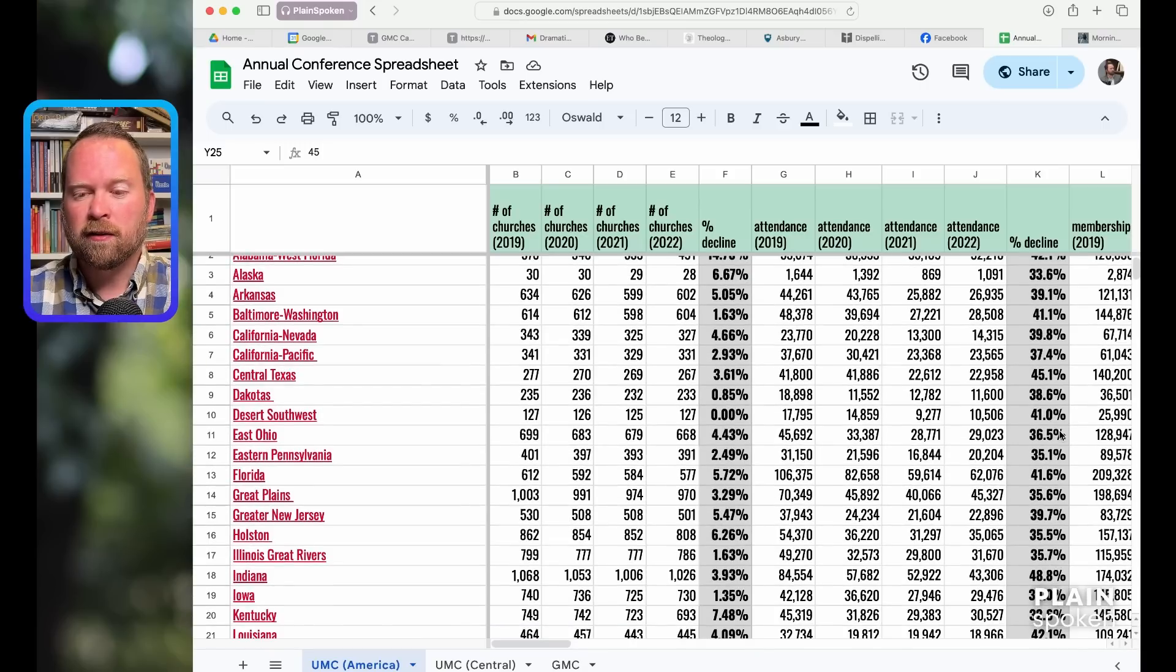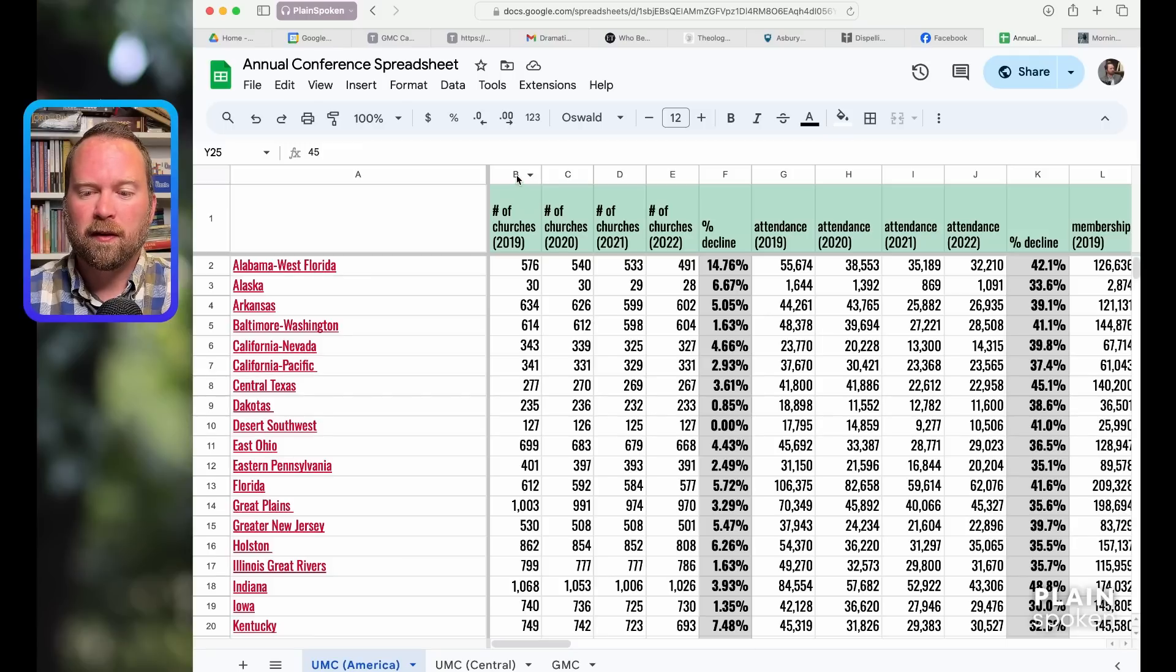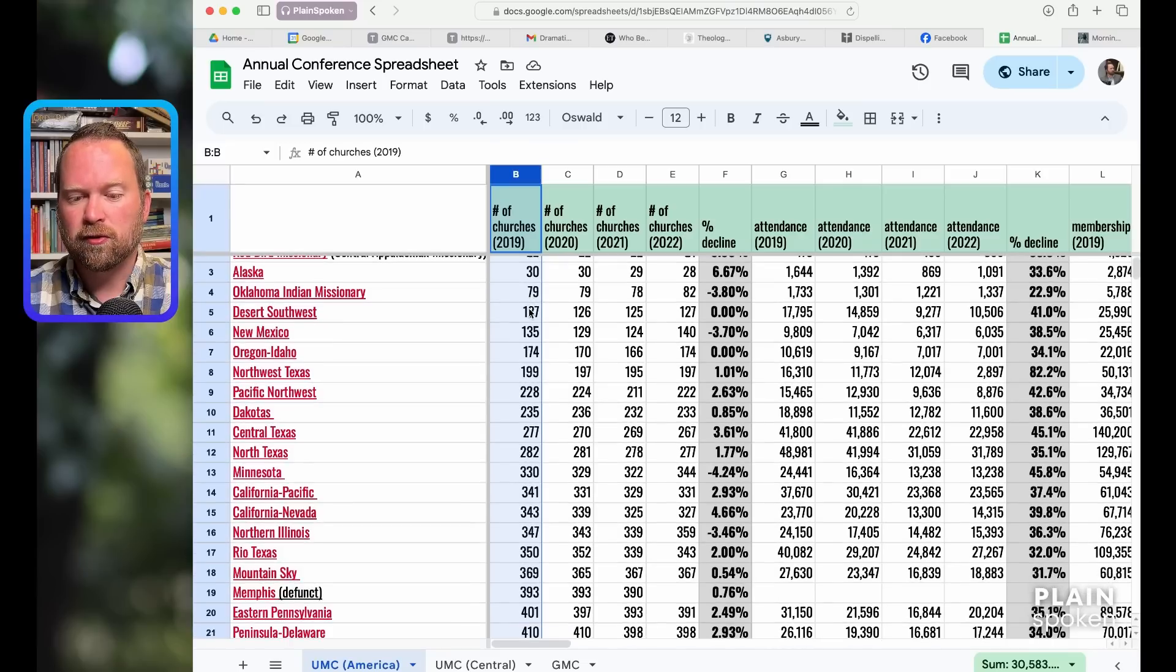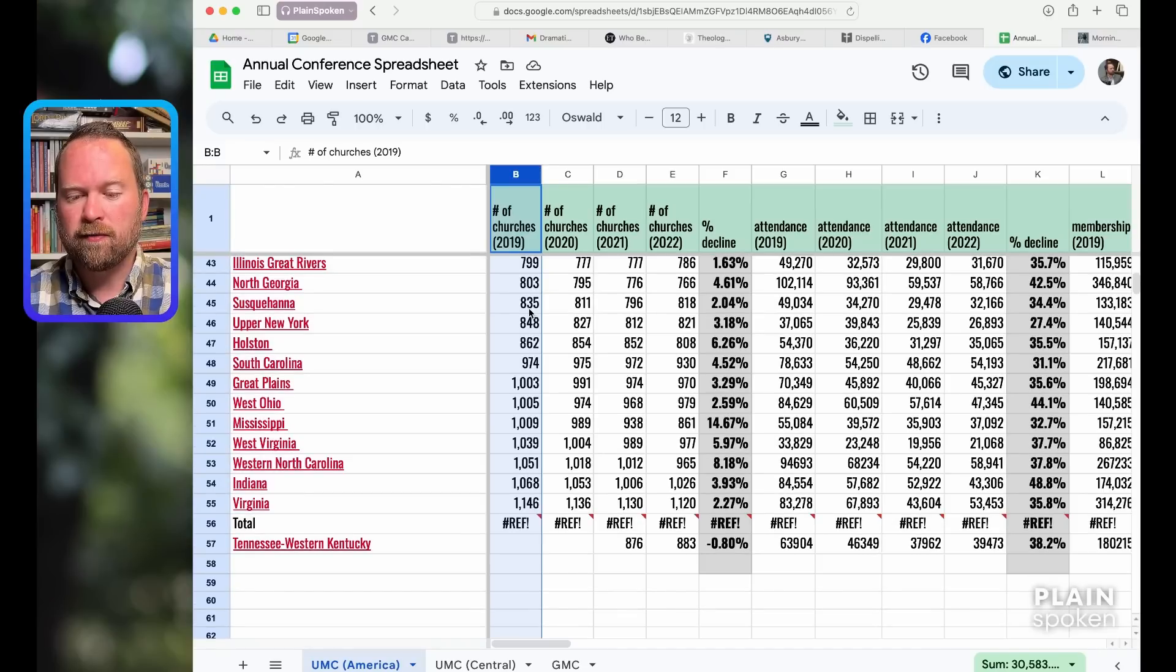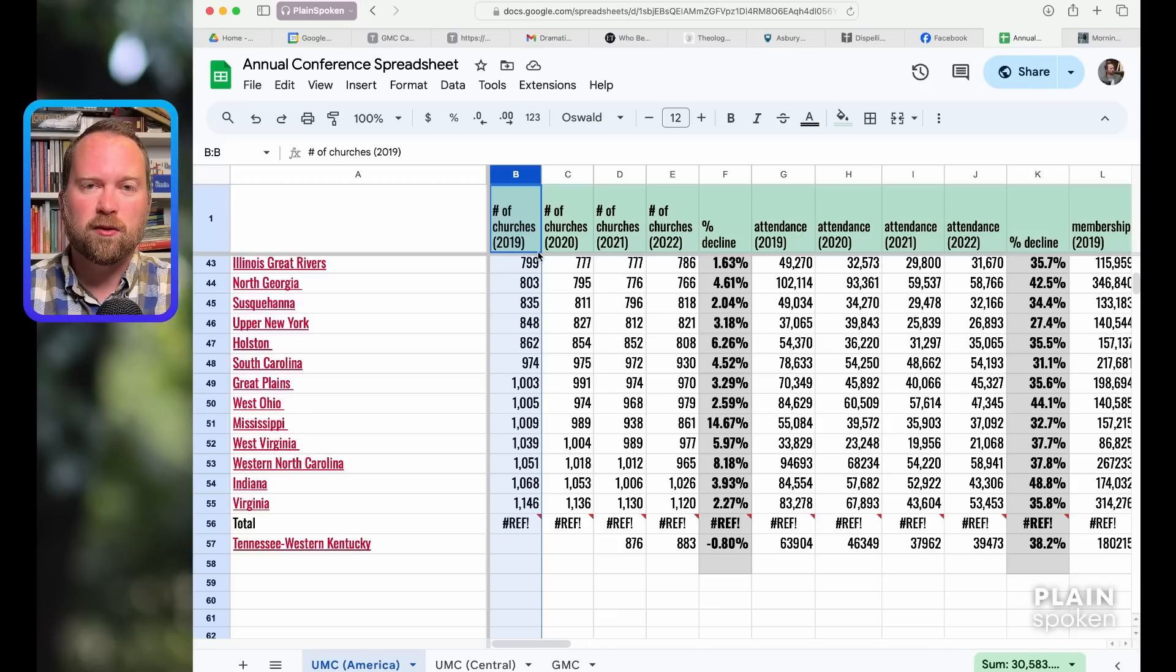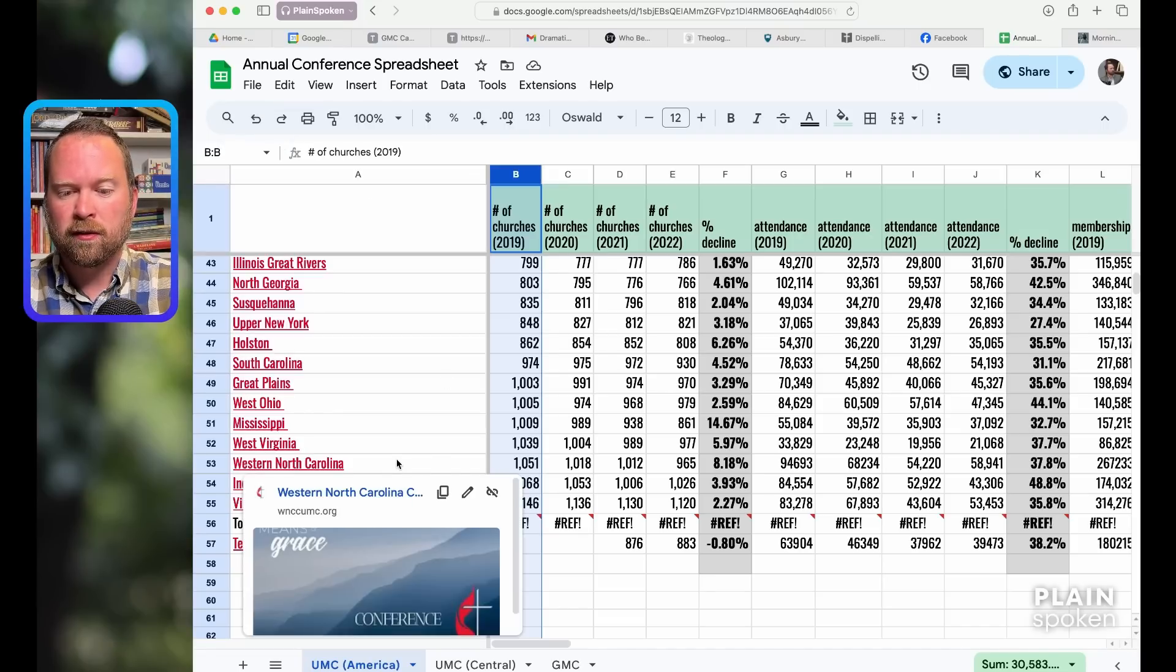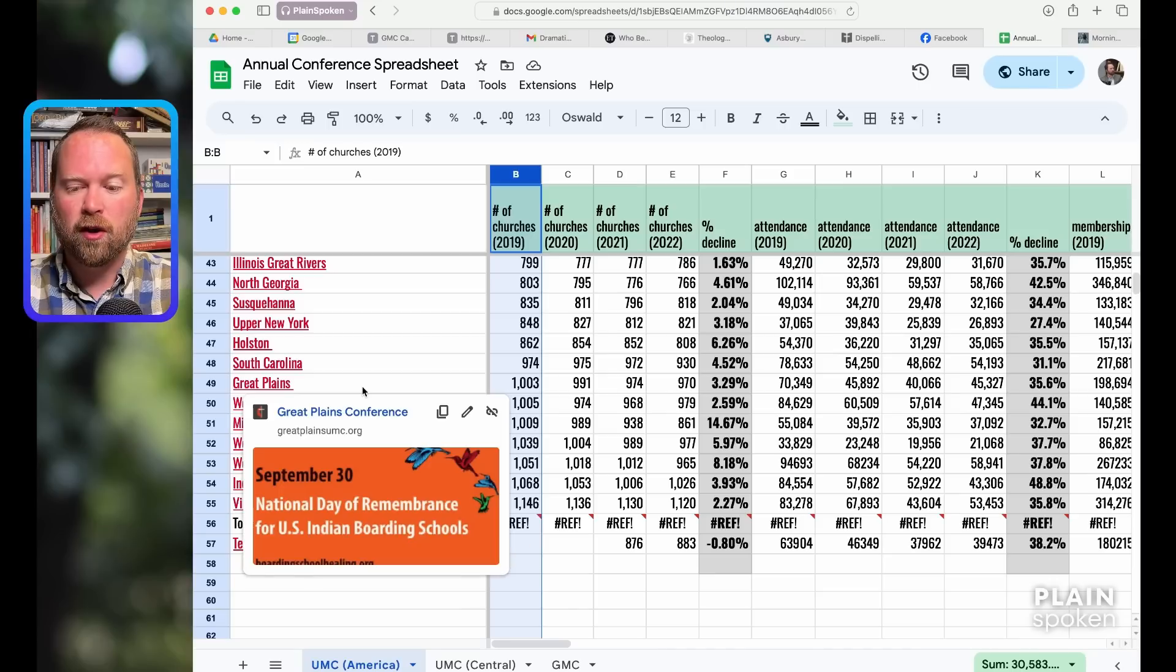I figured we'd just kind of go down the line. Right now they're just in alphabetical order, but I can show the number of churches from smallest to largest. Redbird Missionary and Alaska, Oklahoma Indian Missionary had the least number of churches. The smallest annual conference is 22 churches, the largest out of 54 had 1,100 churches or more in 2019. The biggest number of churches were among Virginia, Indiana, Western North Carolina, West Virginia, Mississippi, West Ohio, Great Plains.